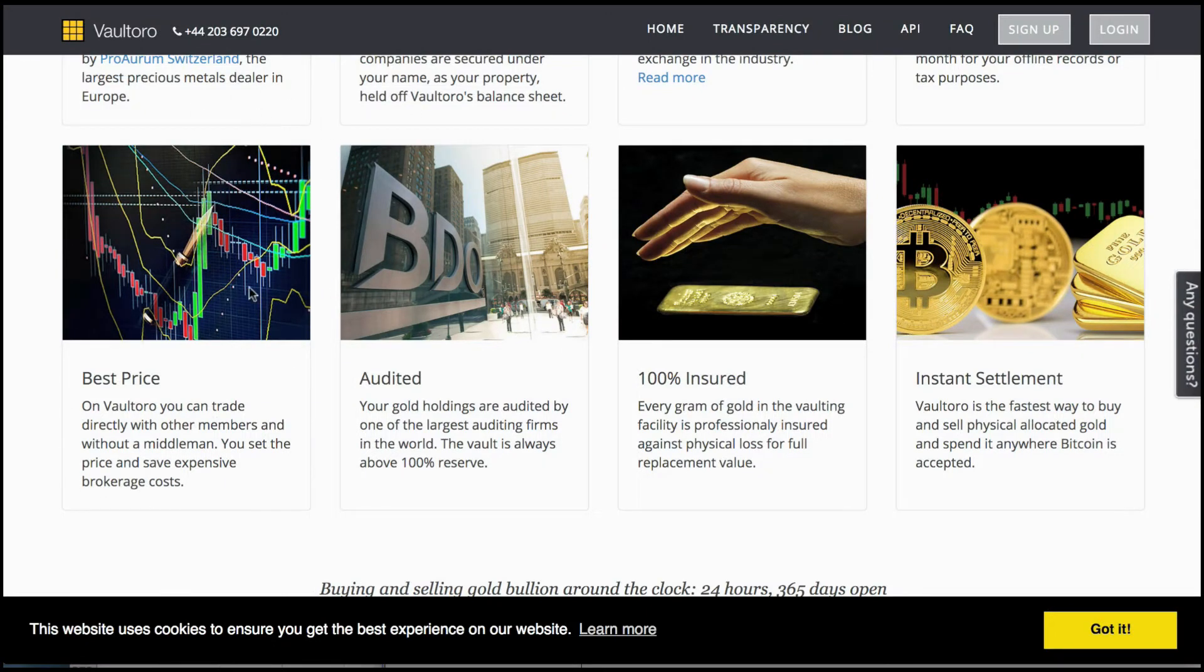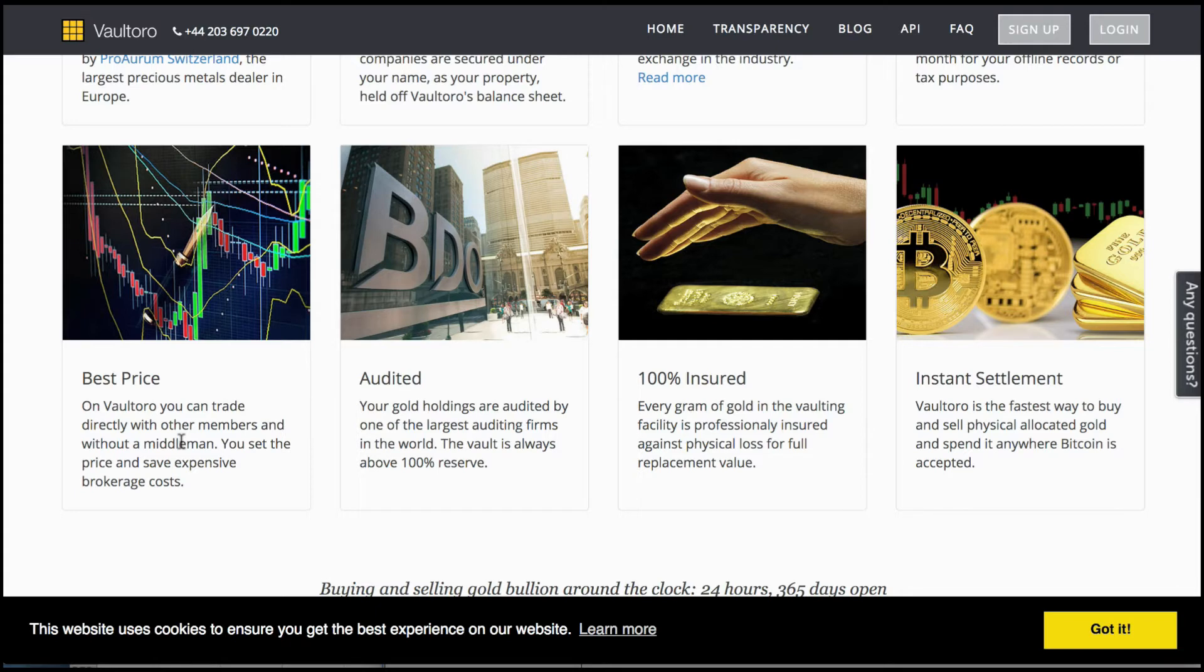You'll be guaranteed some of the best possible prices for both the gold and the Bitcoin as you won't have to pay any expensive brokerage costs here.